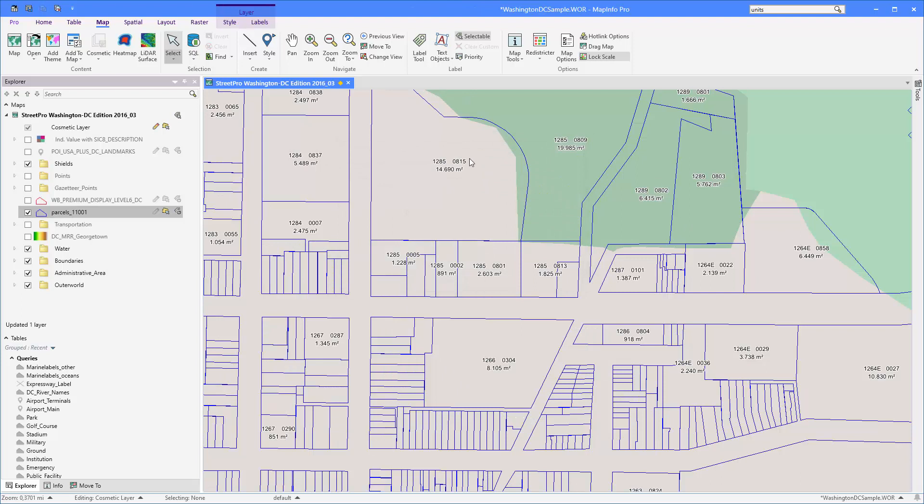And now I can say okay again and now you can see the labels are actually the same but I only see them for the larger polygons. I hope this gave you some insight into how you can use the label expressions to actually get to that label you're looking for.